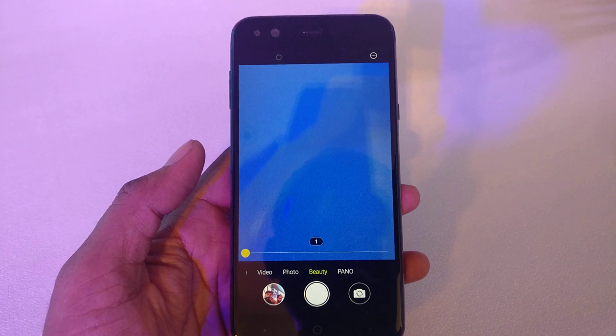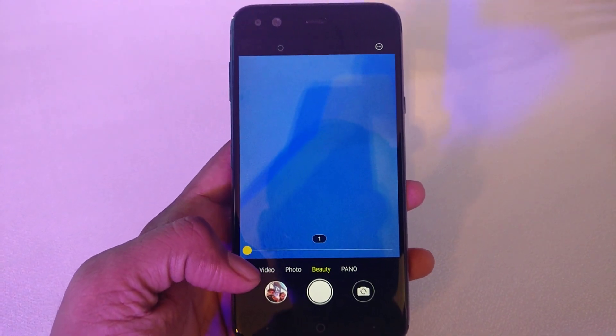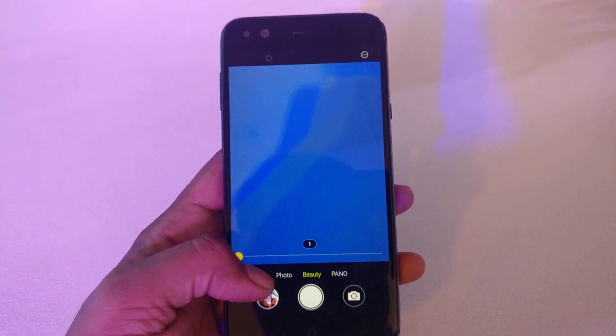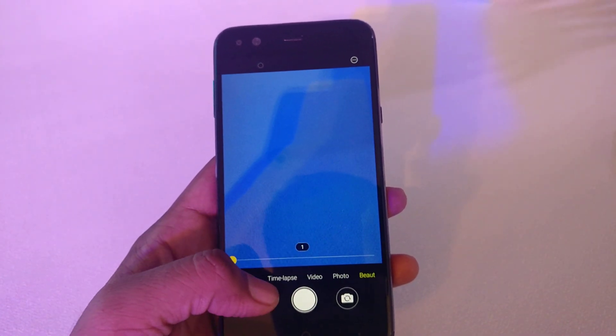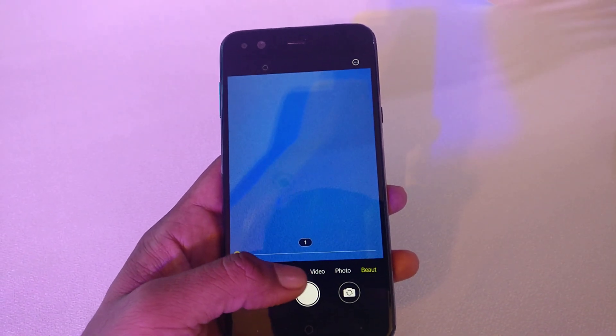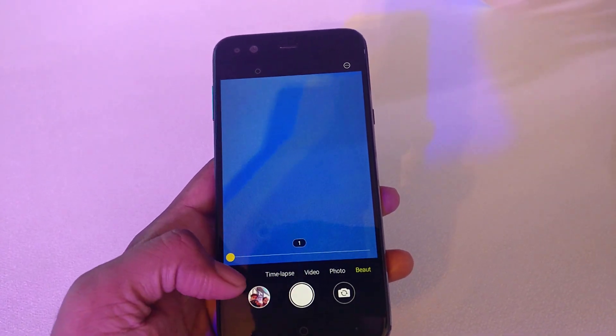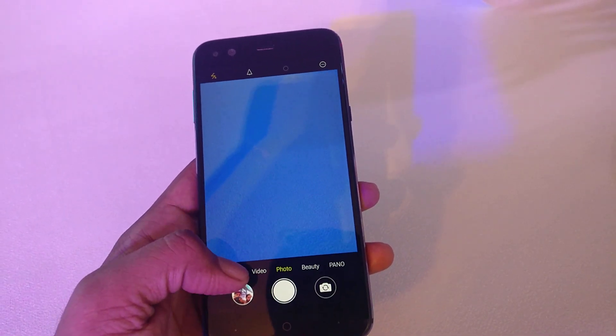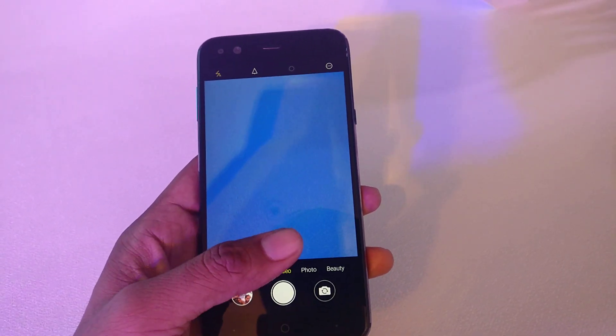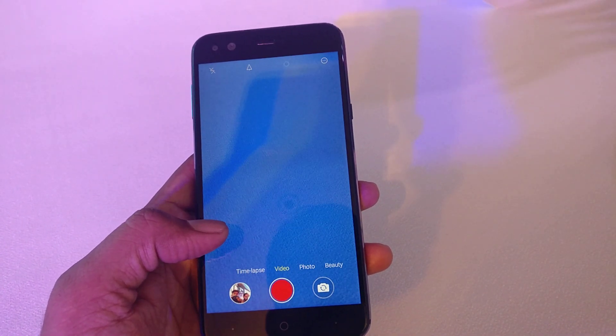And here you will see some options, and you can change them if you want to change them.